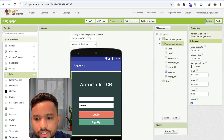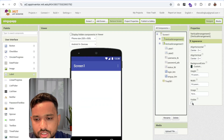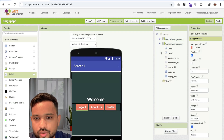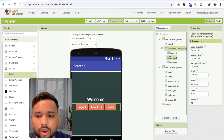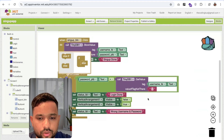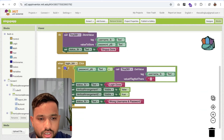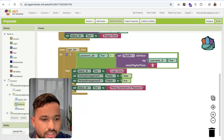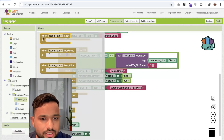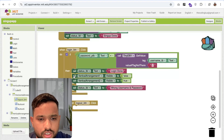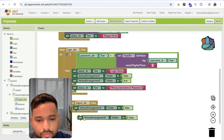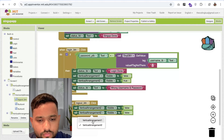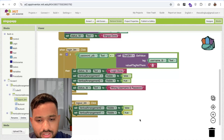Now whenever someone clicks the logout button, we need to go back to the login screen. So when logout button is clicked, we just need to hide vertical arrangement 2 — set it visible to false — and set vertical arrangement 1 visible to true. That's it.